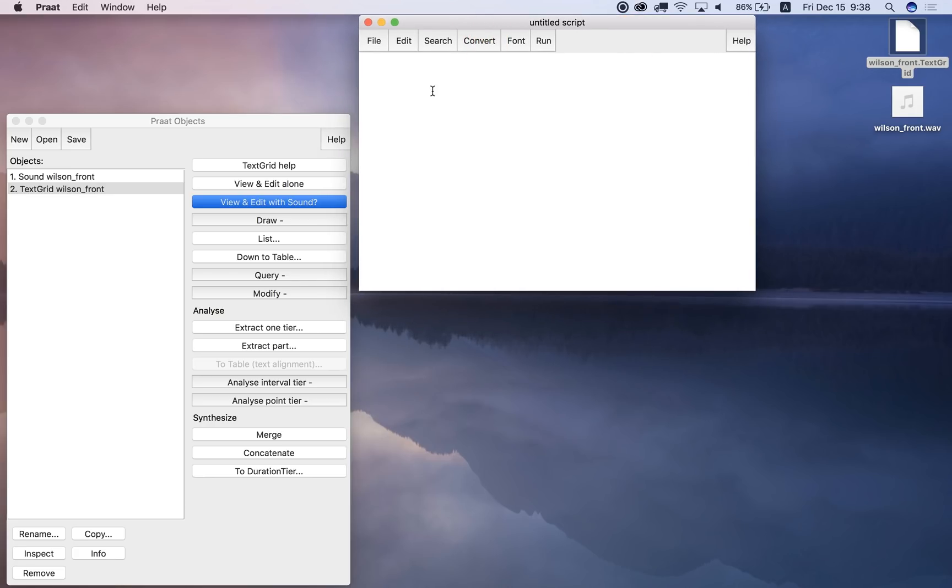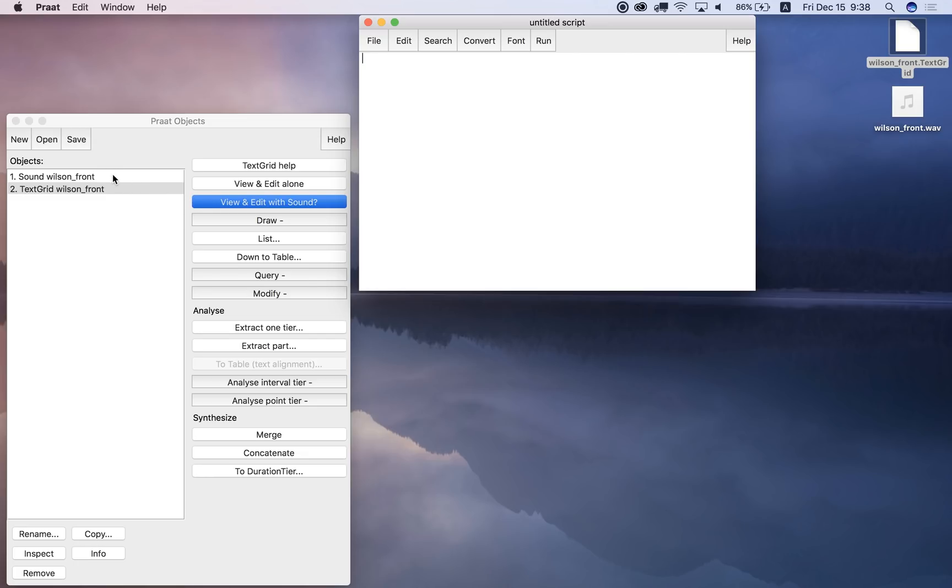Okay, so we can ask Praat various questions about the text grid when certain vowels start, or what the measurement of something is for a certain label, and so on. So that's what we're going to do next.